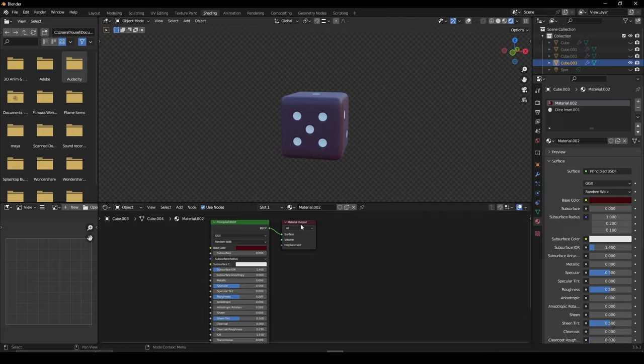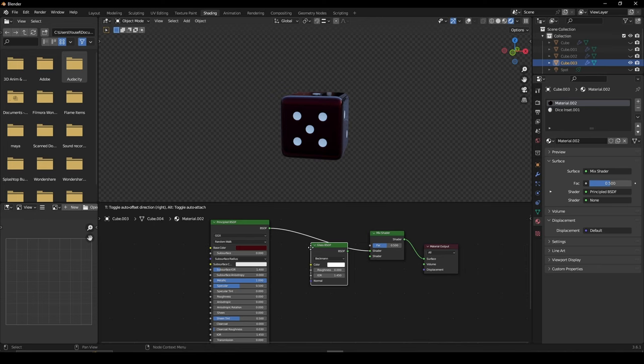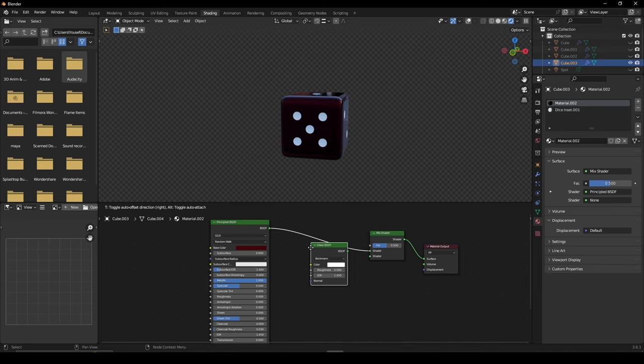Then add a mix shader and connect it to a glass shader node. Copy the hex value from your BSDF, paste it in the glass shader and make it slightly brighter.